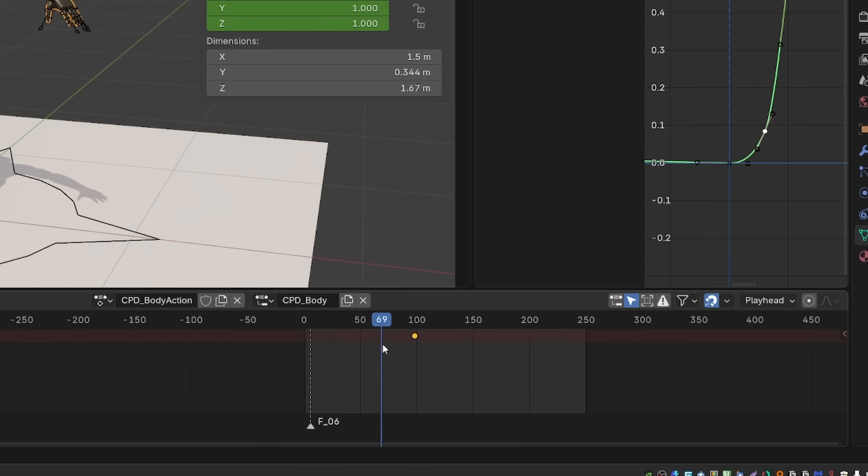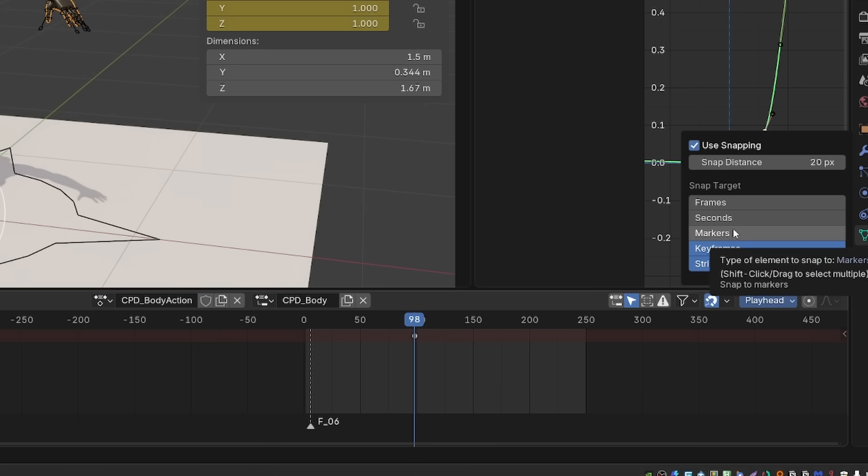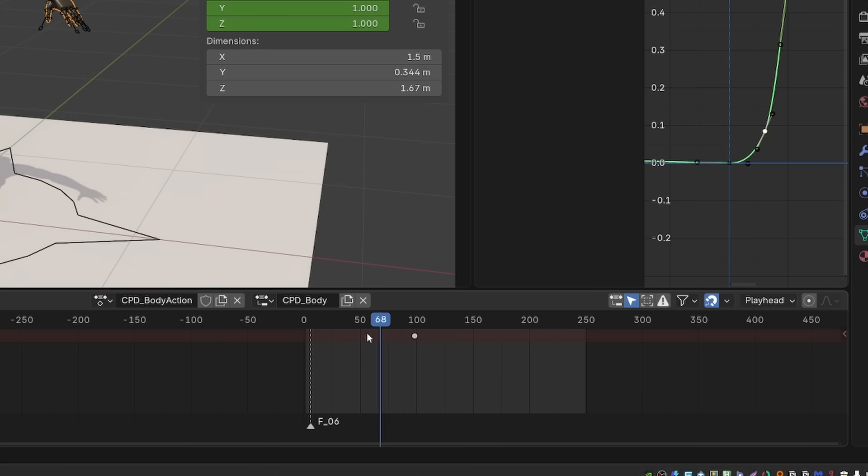And now, as I move the playhead and move it near the keyframe, it will snap to the keyframe. And that's defined by this snap distance. As soon as I get within 20 pixels of the keyframe, it will snap to it. I can also enable markers, and now it will also snap to my marker.